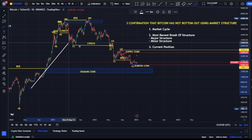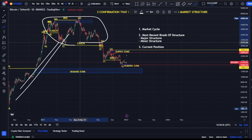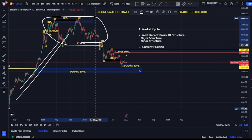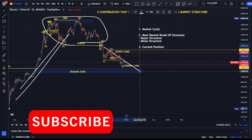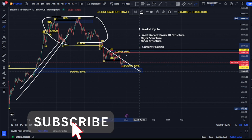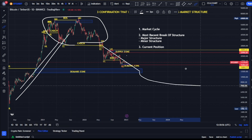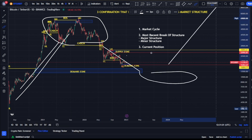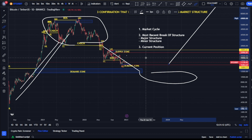Number one is the market cycle — the four phases of the market cycle: the markup phase, distribution phase, markdown phase, and accumulation phase. Currently on Bitcoin we're on the markdown phase. At this point I don't think Bitcoin has bottomed out, because before Bitcoin bottoms out we still need to see the accumulation phase, and after the accumulation phase we see the markup phase. So currently Bitcoin is still on the markdown phase.